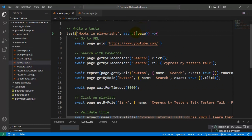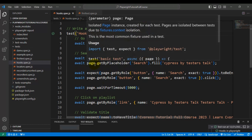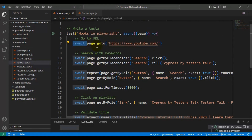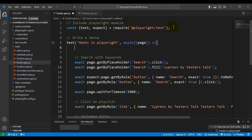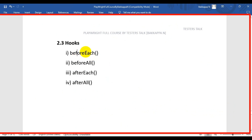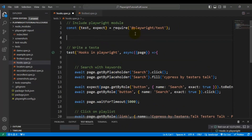Right now we have only one test, but if I need to write 10 automation tests, each one would need 'await page.goto' as a precondition — launching the browser and entering the URL. I don't want to repeat this in all 10 tests. I want it in a single place used across all tests, so I'll cut this part and place it inside the beforeEach hook.